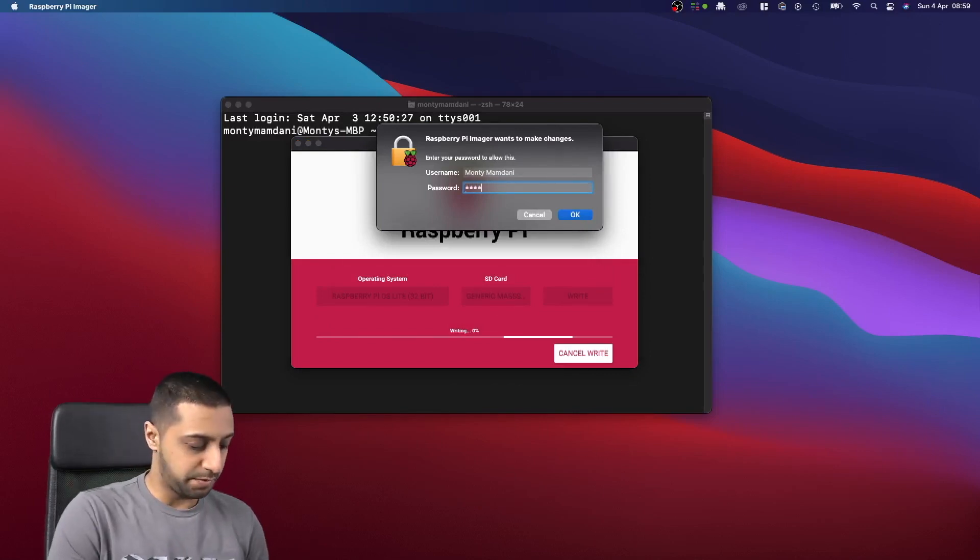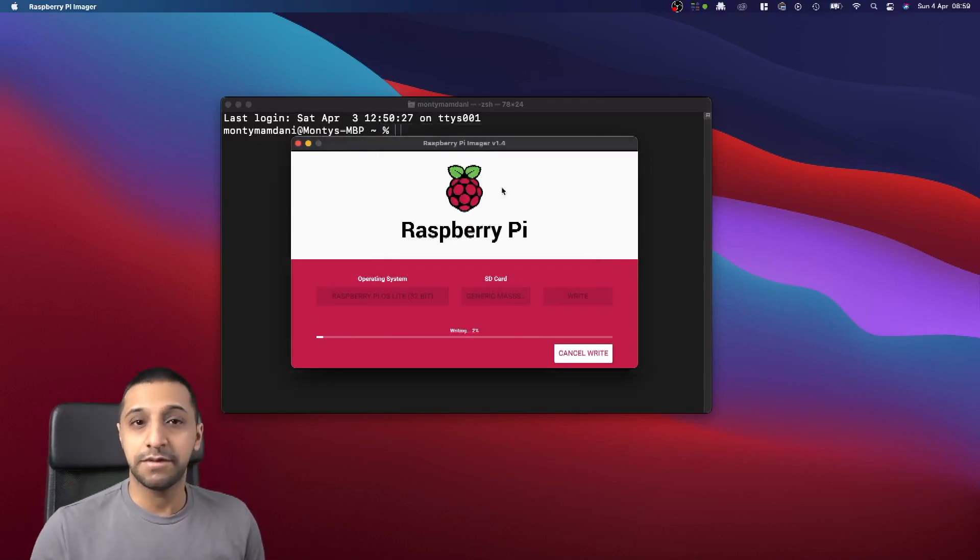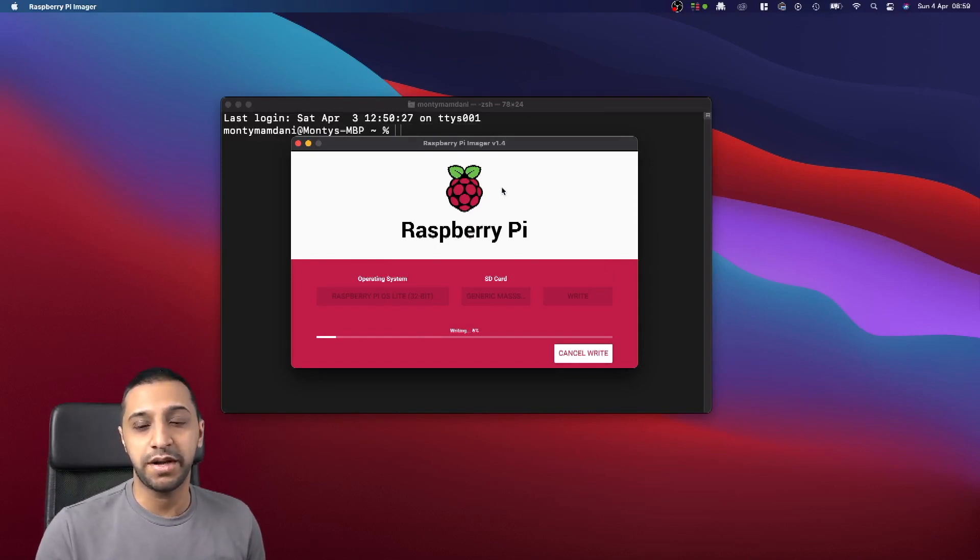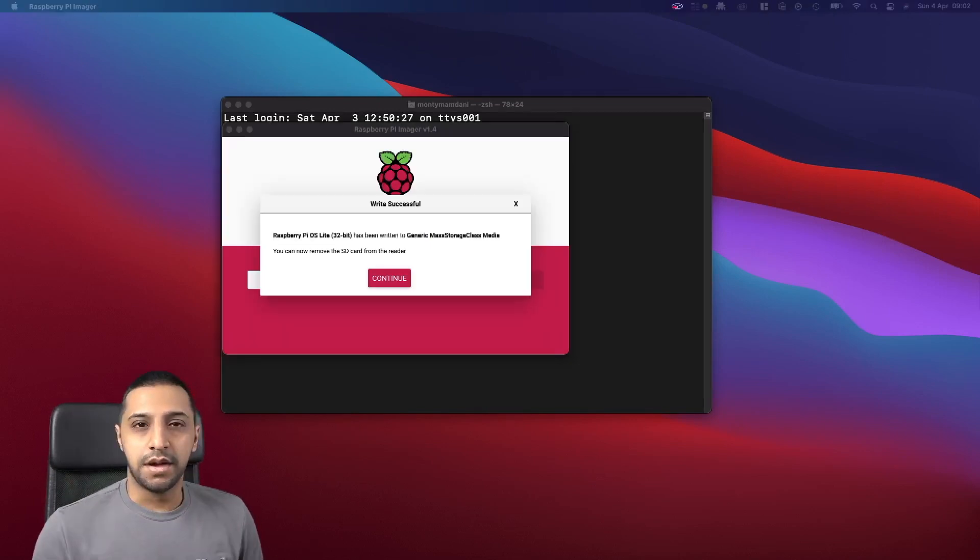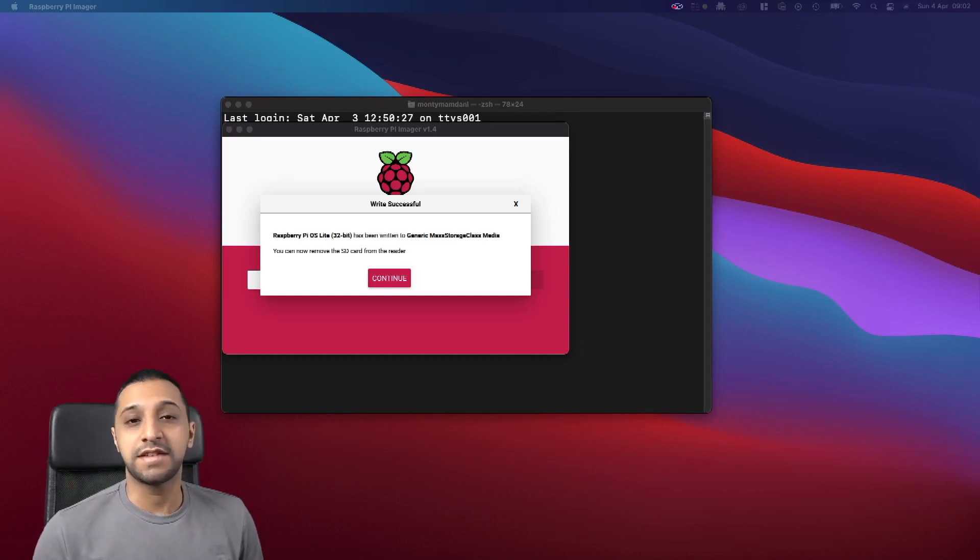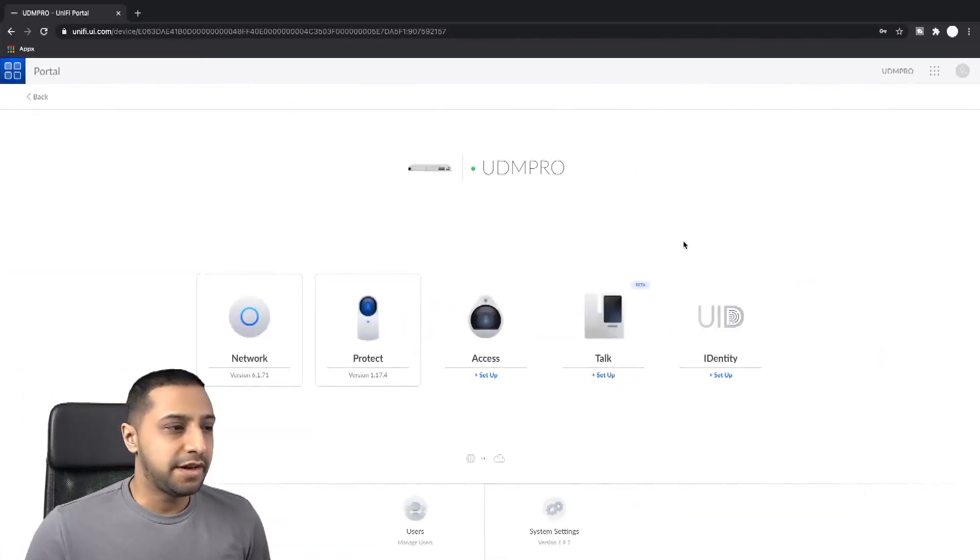We're going to let that go off and install. Once that's done, we'll plug that into the Raspberry Pi and let that get booted up. Okay, so that is now complete, so we're going to go and plug this into the Raspberry Pi and boot it up.